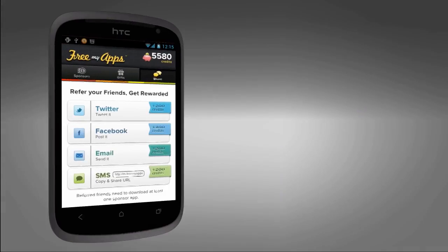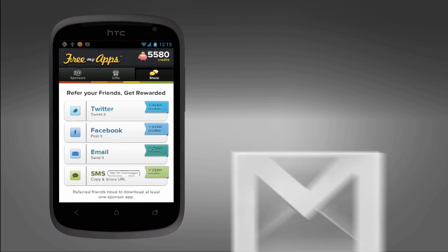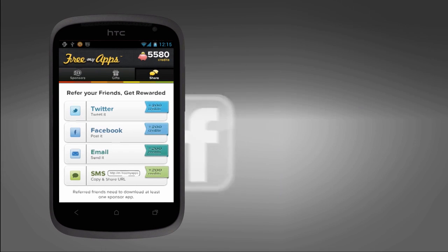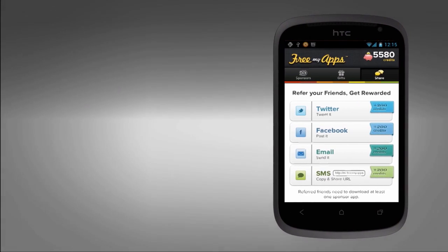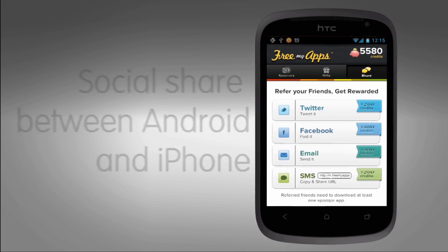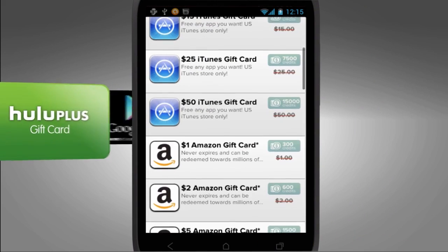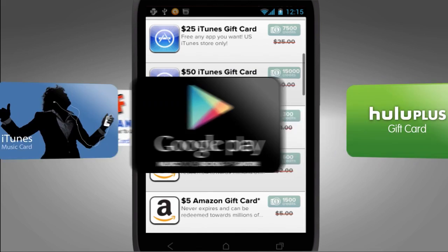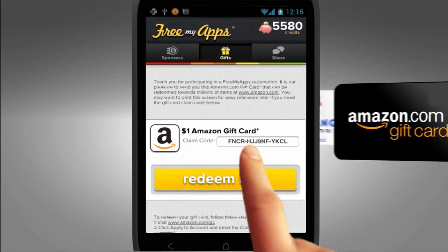We also offer options to receive credits from sharing socially. If you'd like more information on that, feel free to watch our social sharing video. When you get enough credits, you can check out our gift section. We offer Fandango, Amazon, and even Google Play cards.